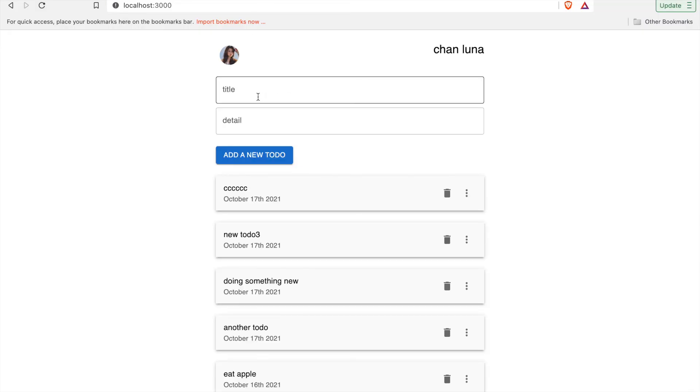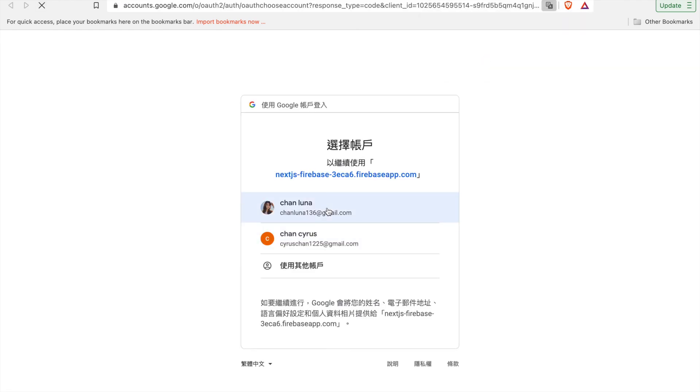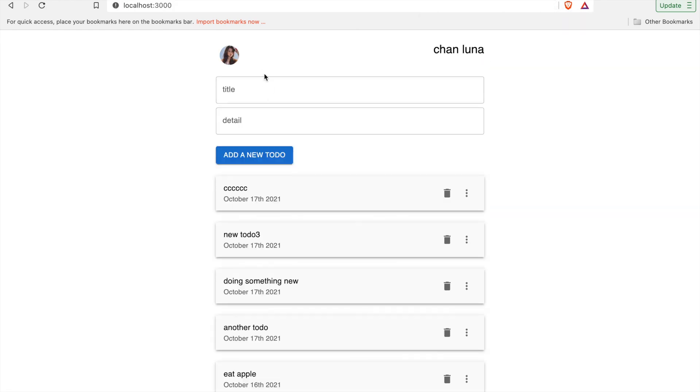Now we can click on this to logout, and then we can go to sign in and choose the account. And we can see the profile picture and also the username.